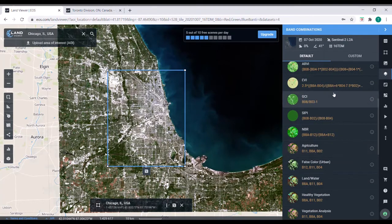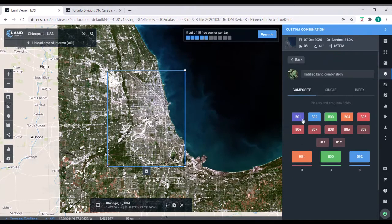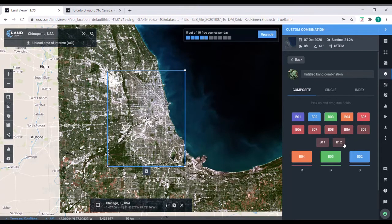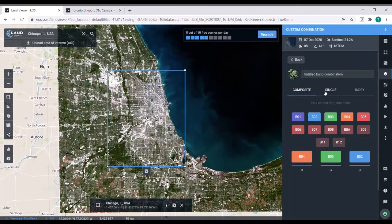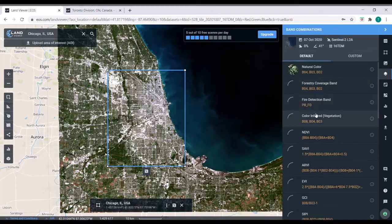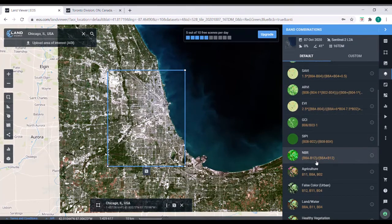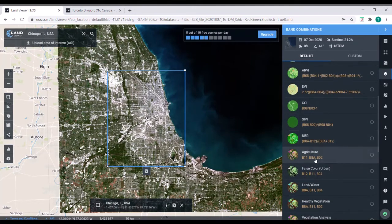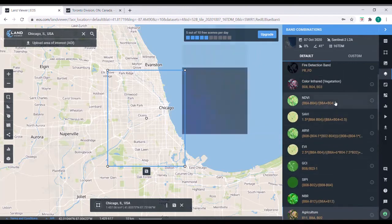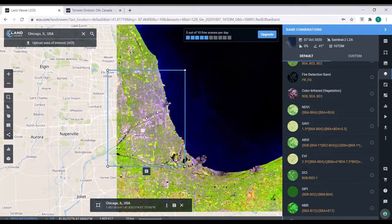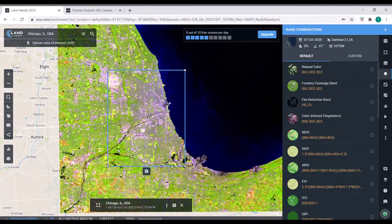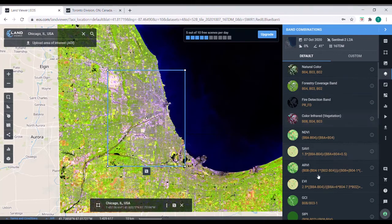So the Sentinel, if you go over here, new band combination, you can actually see the different bands that the Sentinel satellite has. So it is 12 different, 13 different bands because there's a band 8 and band 8A. But if we go back to these defaults, there's some nice things that are already made for us. So one of my favorites is the agriculture band. You can see that urban areas show up really well as purple. Vegetation shows up as this green.